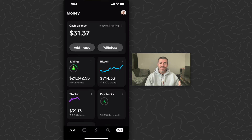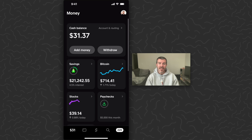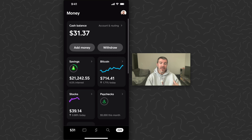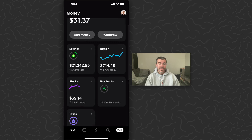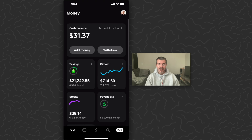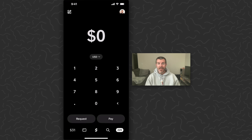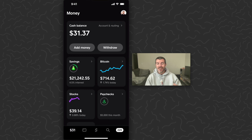The next thing to understand is that Cash App is a full service banking and investing app. You have your cash balance at the top which is the main feature where you store your cash. And then you're going to have a bunch of other things like savings, Bitcoin, stocks, paychecks, and taxes. There's also a card where you can spend your balance and you can do peer-to-peer payments.